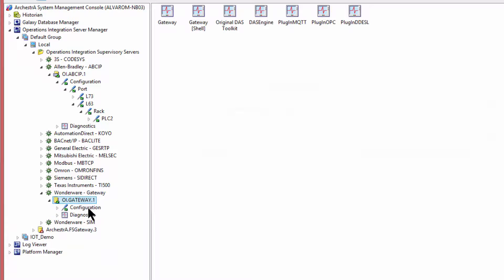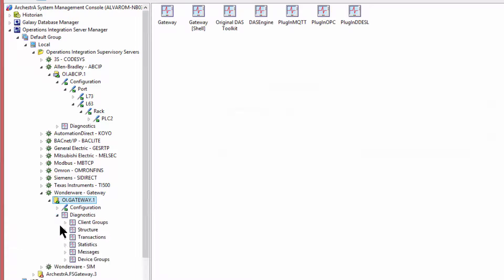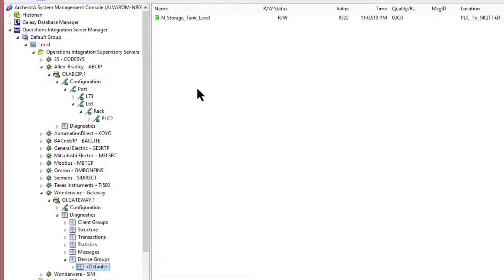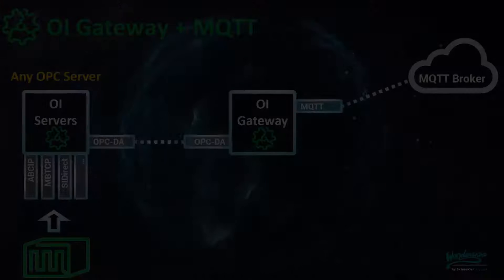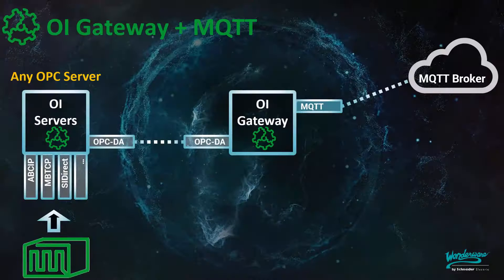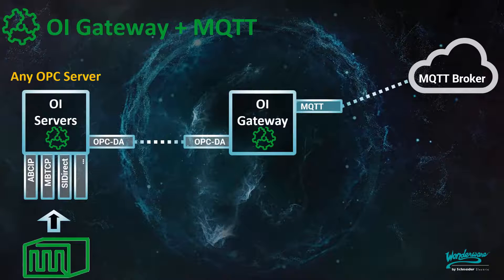Your configuration for publishing data to an MQTT broker from a PLC has been configured. And here, we can see the live data as it's being published to the MQTT broker. We just demonstrated how the OI Gateway can leverage OPC data sources to publish data to an MQTT broker.